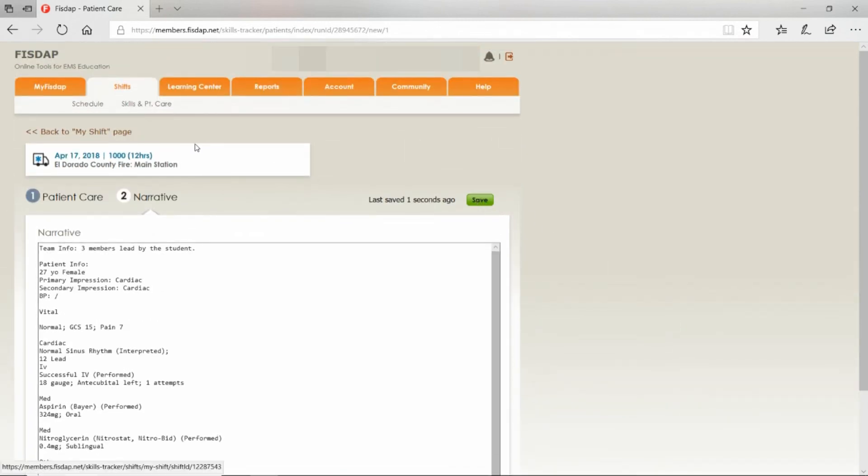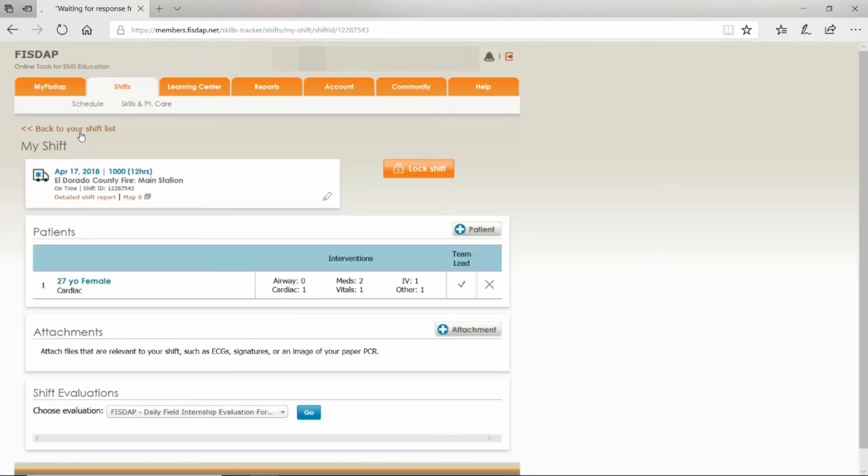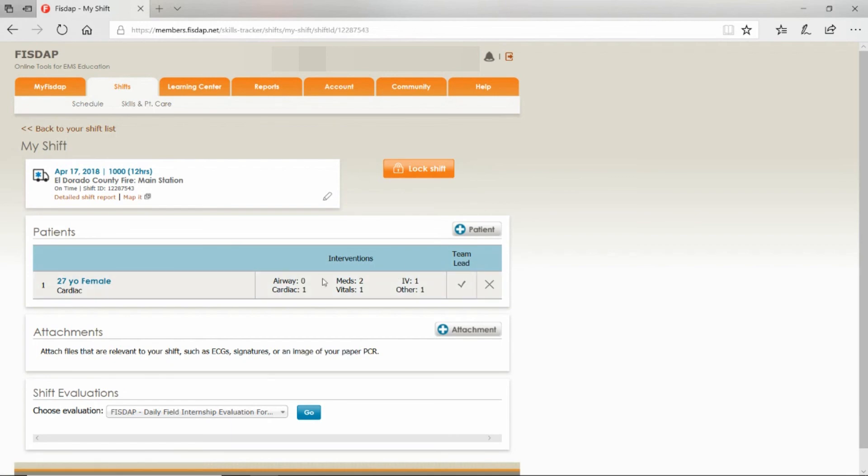Go back to My Shift page. You would do that for every patient. This patient is done. Hit Patient and do it all over again.